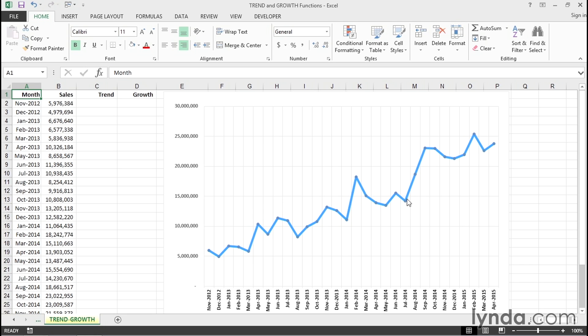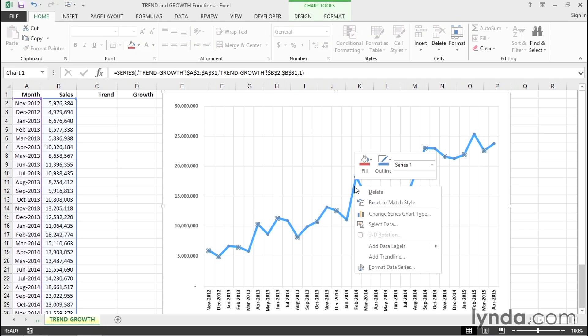In analyzing data like this, sometimes it's valuable to create a trend line. And you can do this easily simply by right-clicking the line and add a trend line.